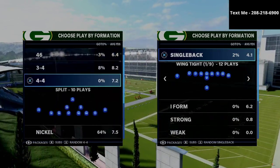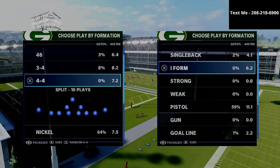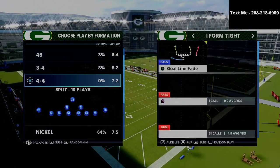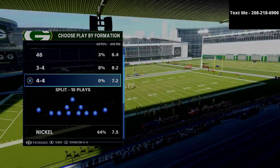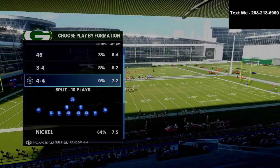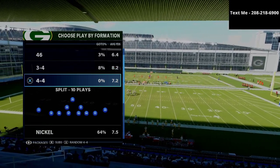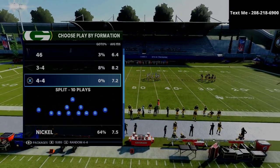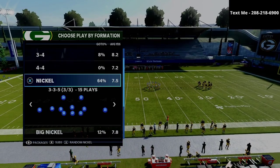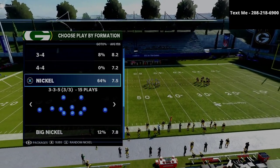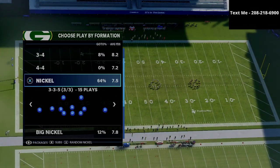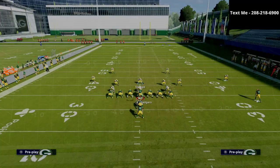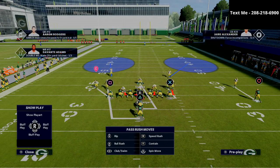In today's video we're taking a deep dive into the stretch running concept and I'll share how I recommend going about stopping it. This video is going to cover a specific run defense I like to use out of the 3-3-5 wide. You can apply this concept to other formations, but personally I think the 3-3-5 wide is the best defense in the game. I'll put a link to my full 3-3-5 wide defensive guide in the description.